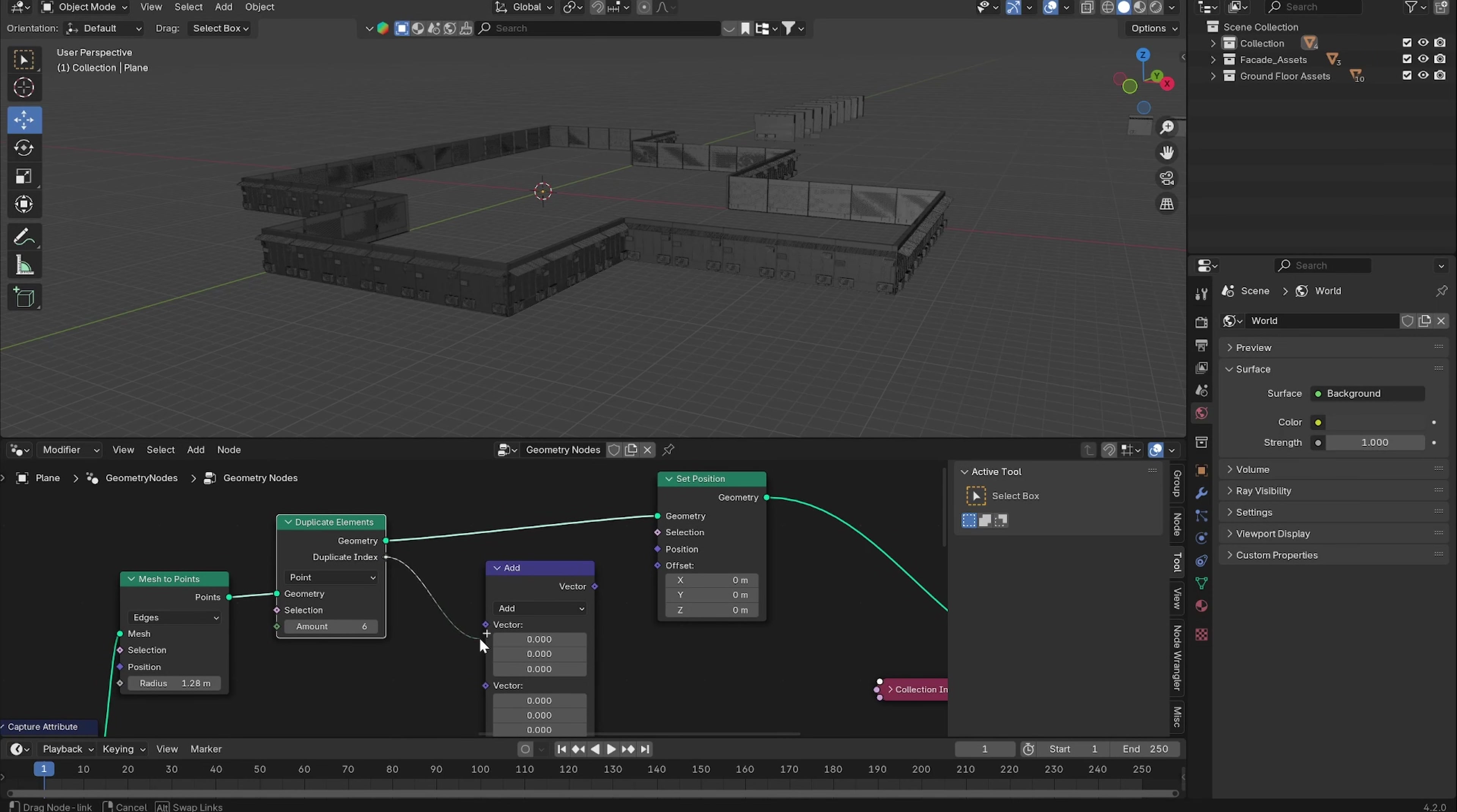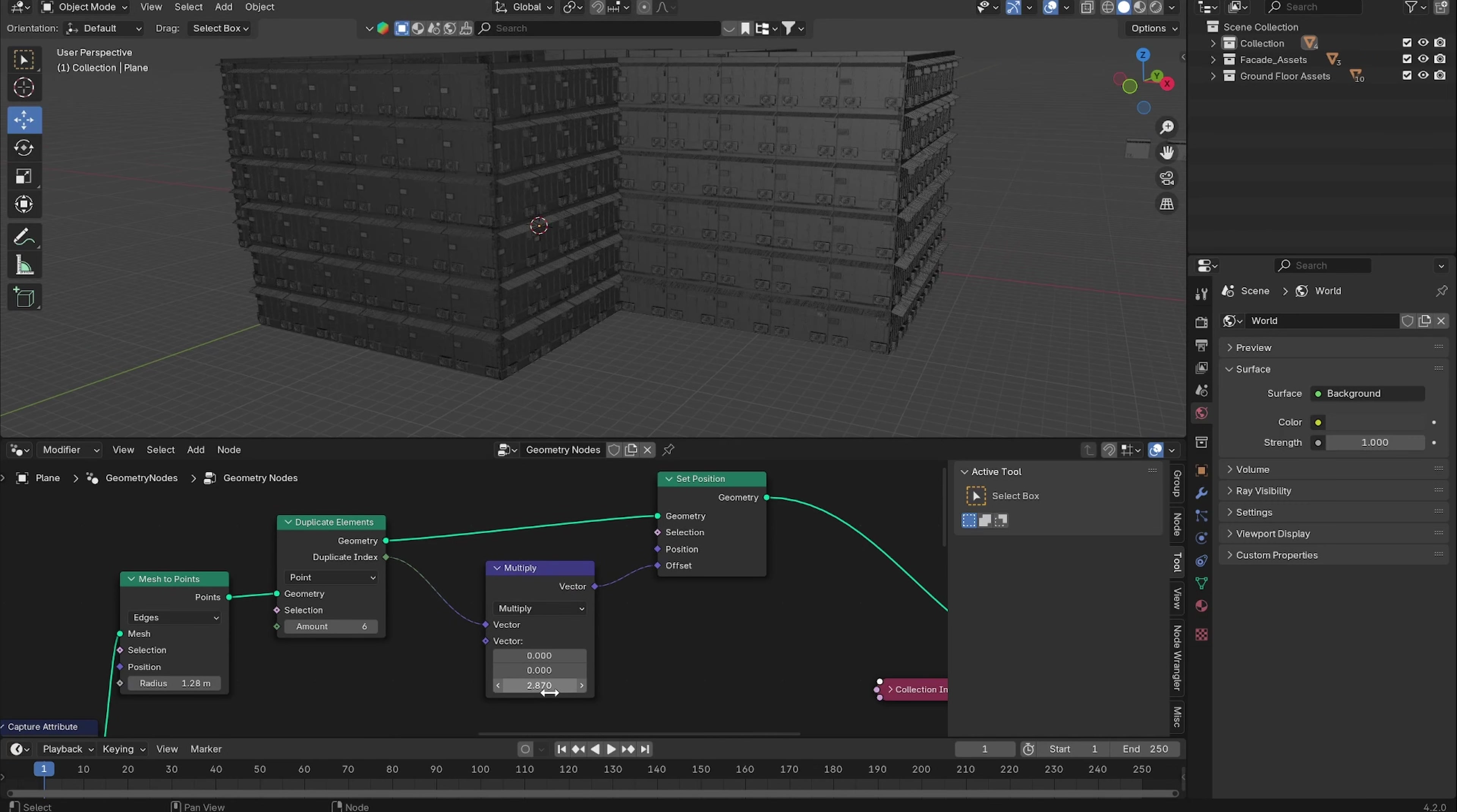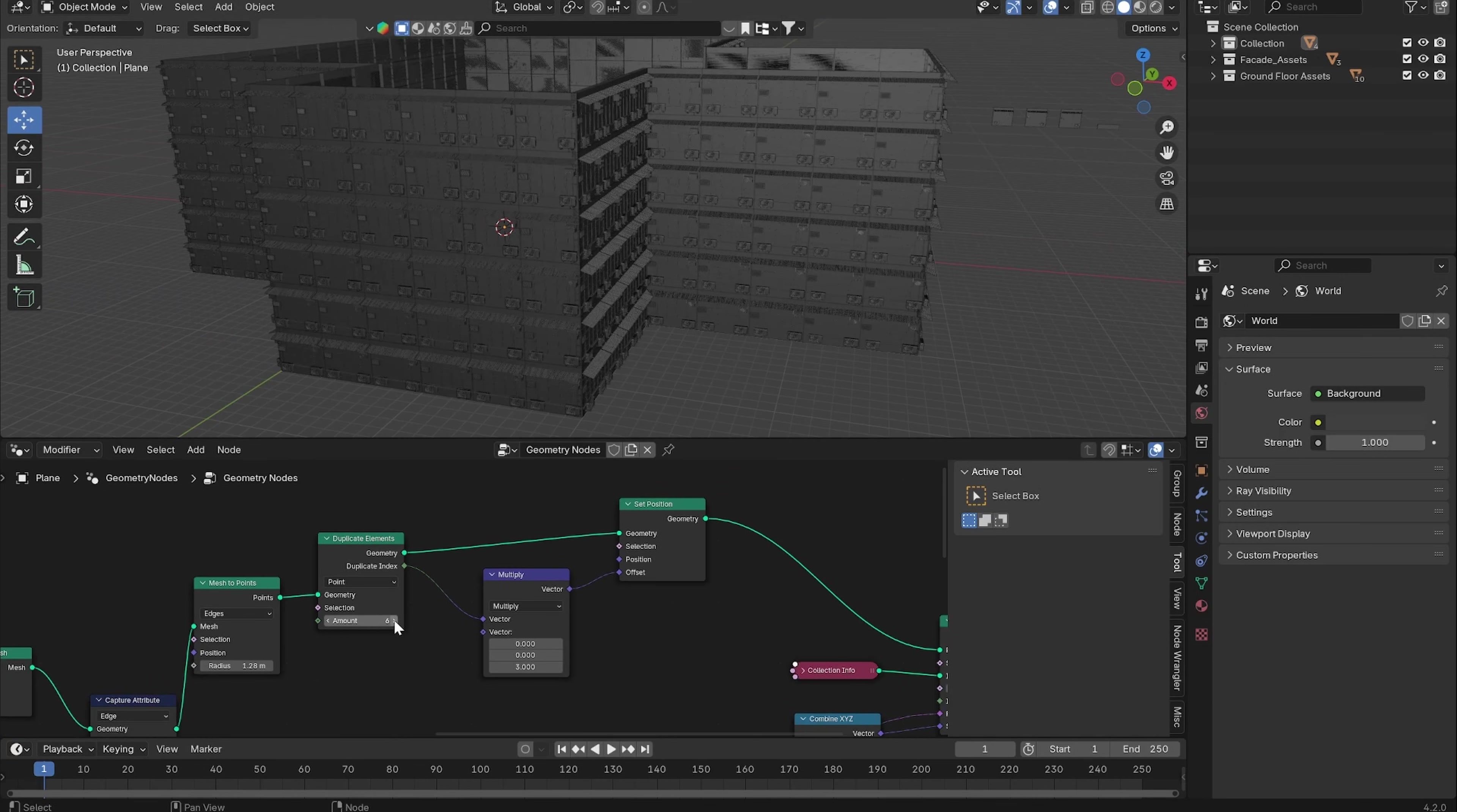Put the Duplicate Index in the first vector, change it from Add to Multiply. It's basically just an array modifier. Now we can put in three meters on the Z axis.